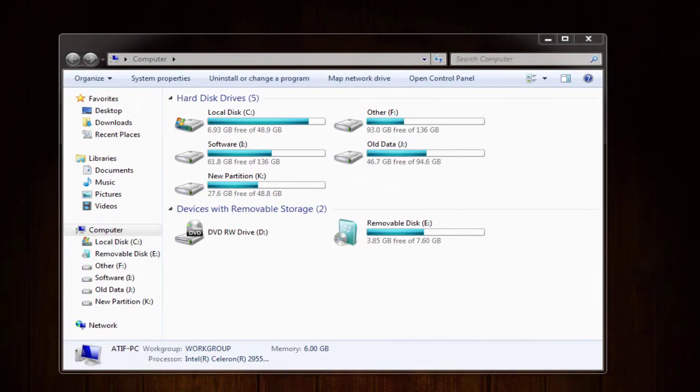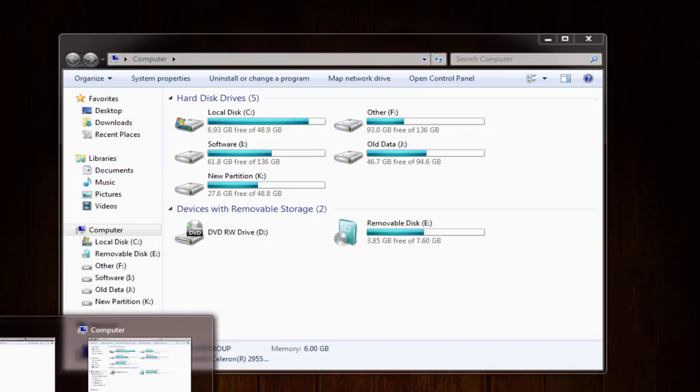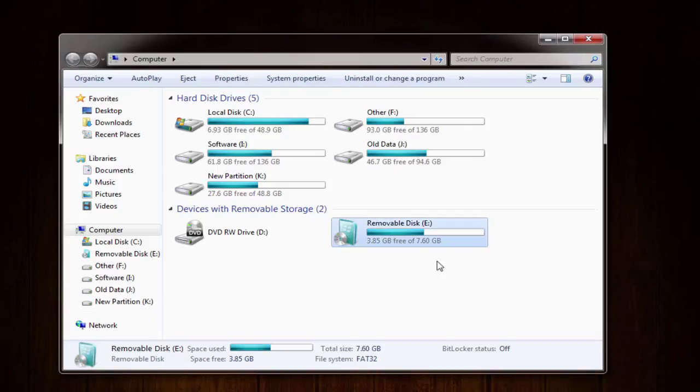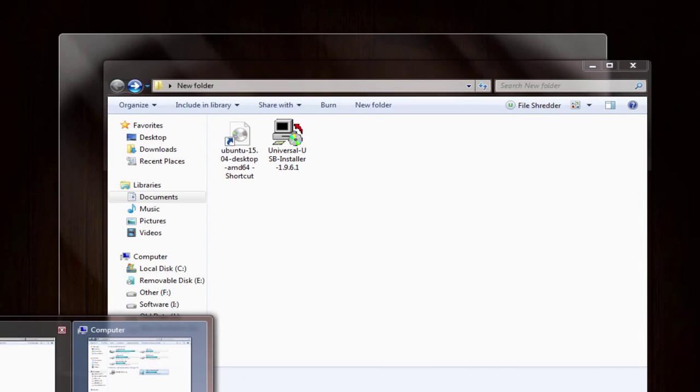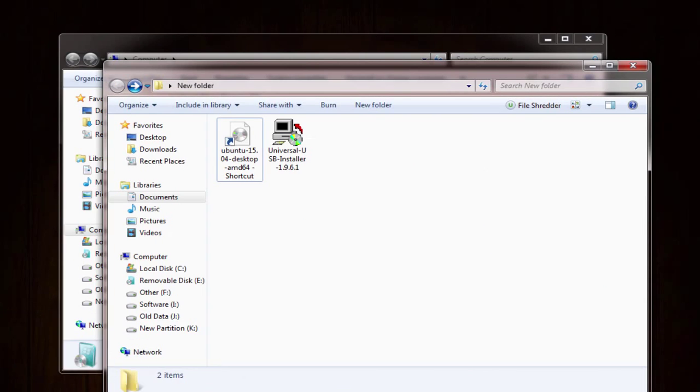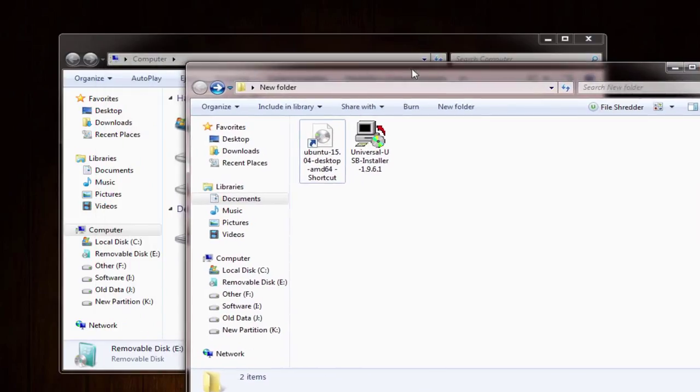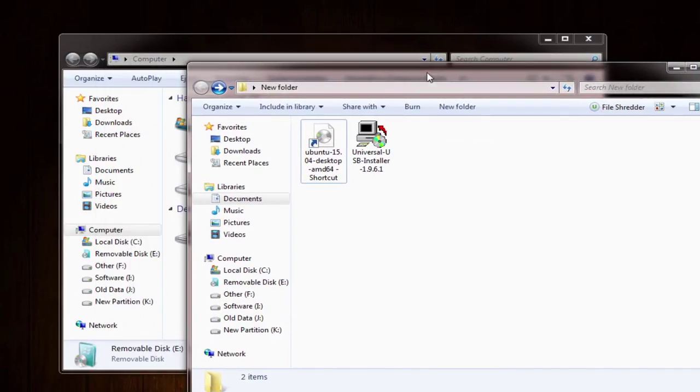Before you start creating an Ubuntu bootable USB, make sure you have plugged at least a 4GB USB flash drive into your desktop PC, laptop, notebook, netbook, etc. And the most important thing, do not forget to backup your data stored on USB pen drive before proceeding furthermore.